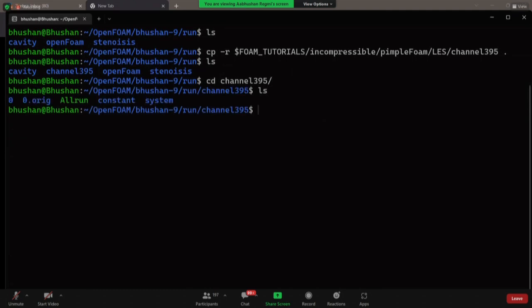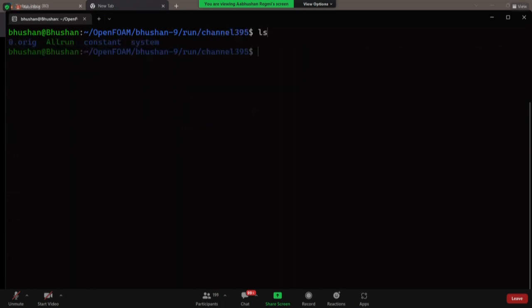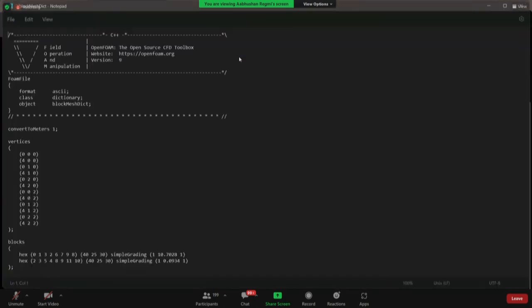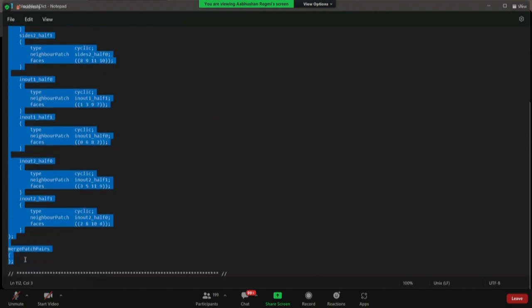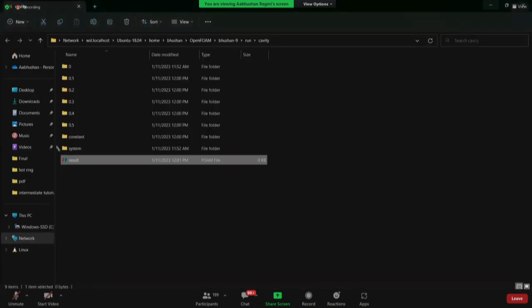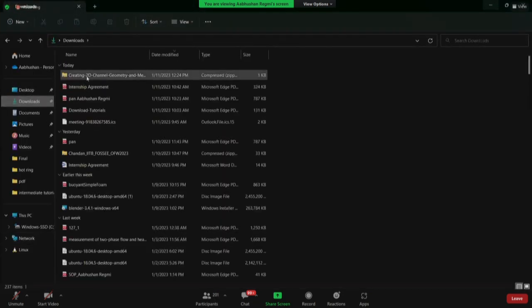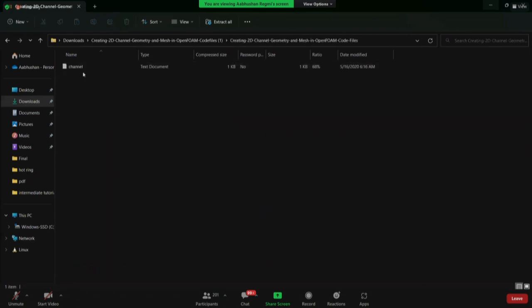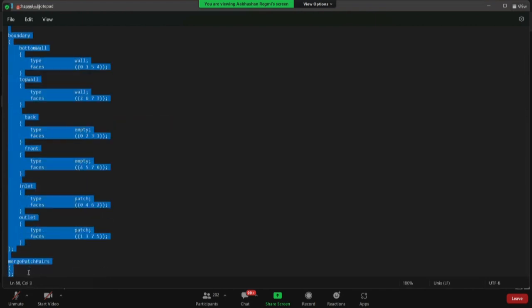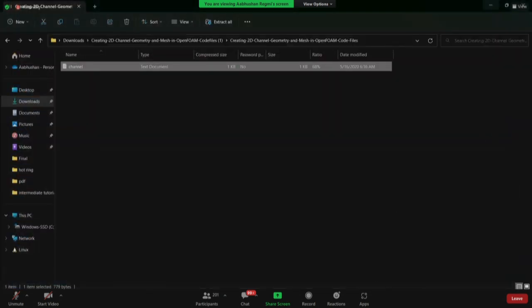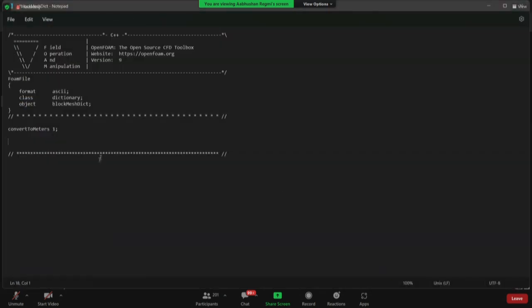And I'm going to remove my zero folder. Now I'm left with only this. So I'm going to open notepad.exe system and blockMeshDict. So I'm going to open my blockMeshDict using notepad.exe. So I'm going to remove all these things, then I'm going to go to my downloaded files location. I'm going to copy this thing. And then I'm going to paste it over here. And then I'm going to save it.